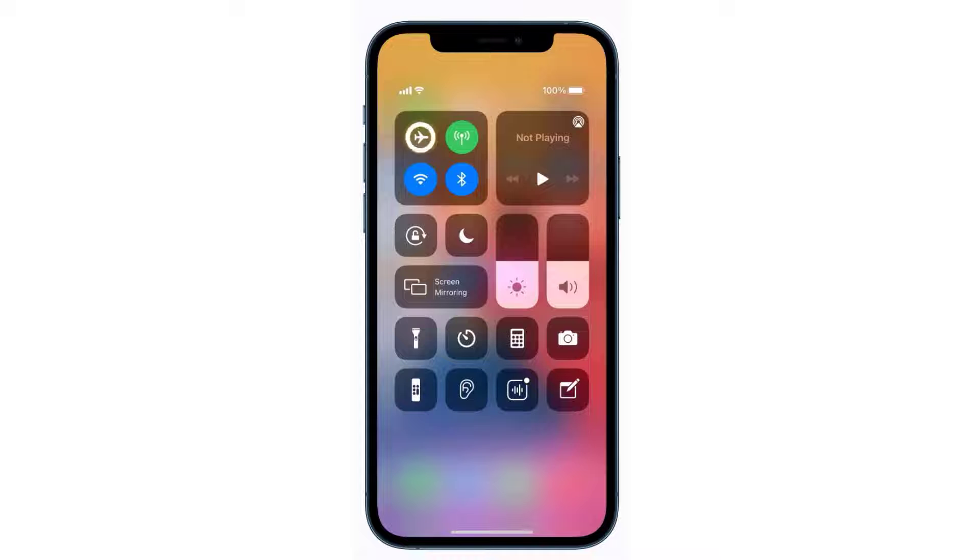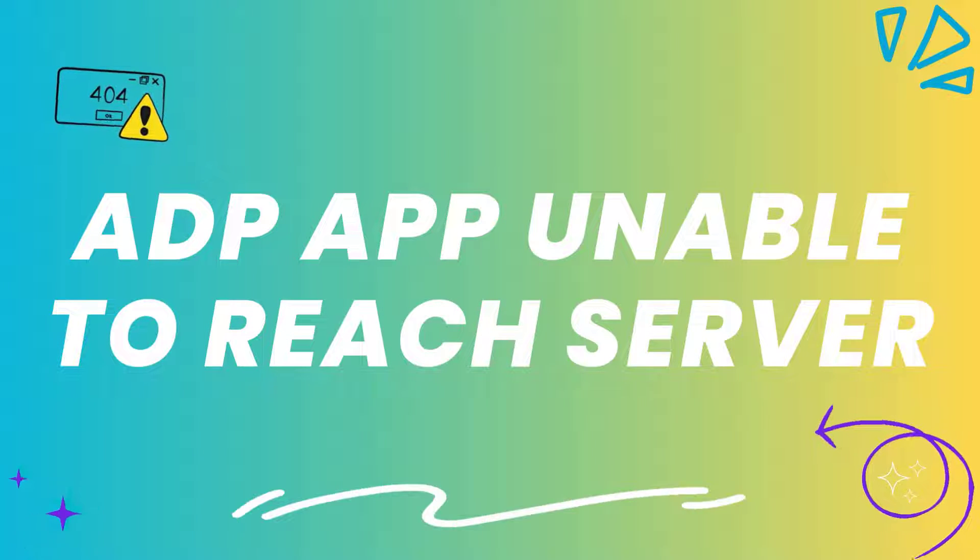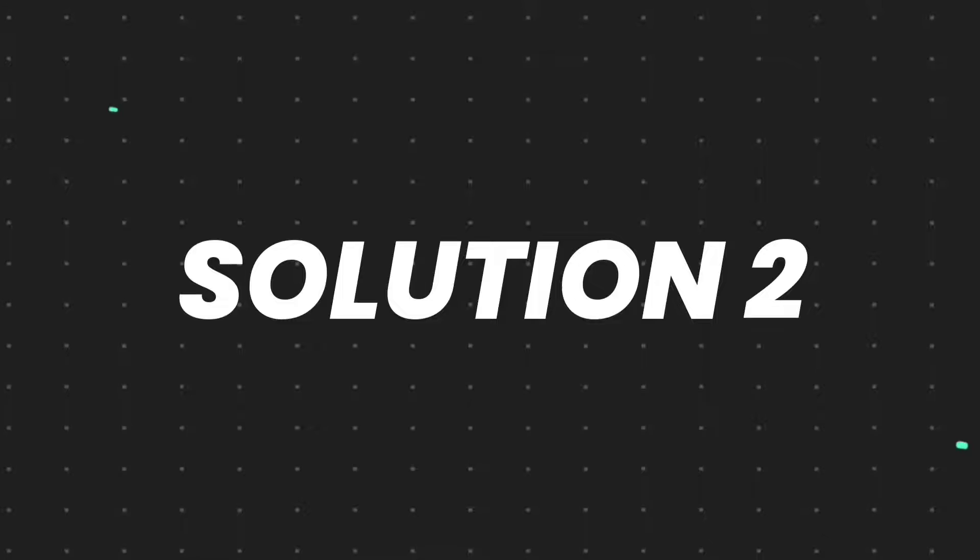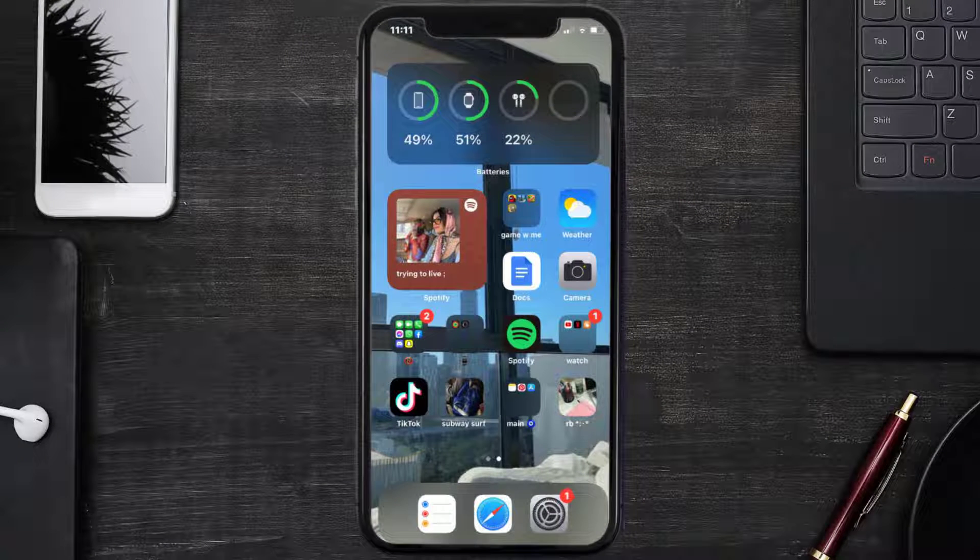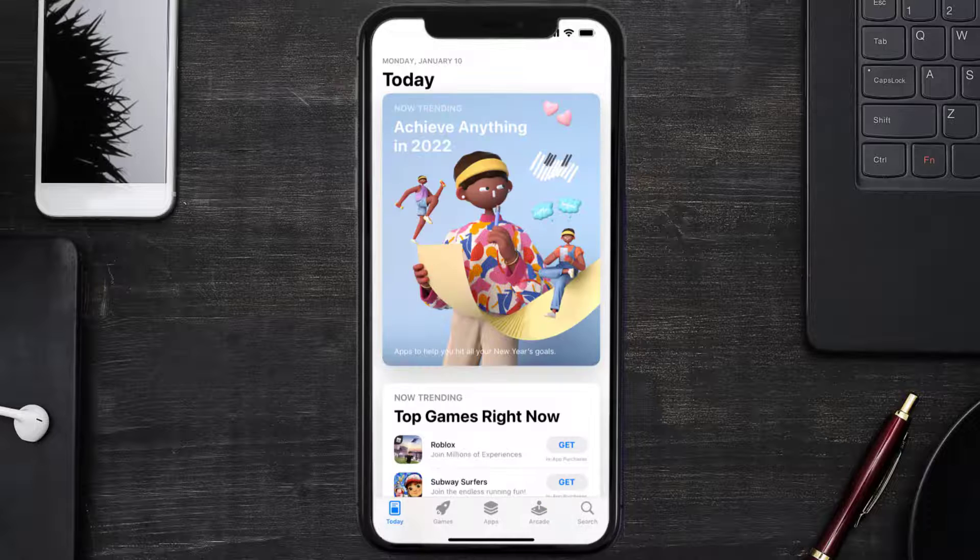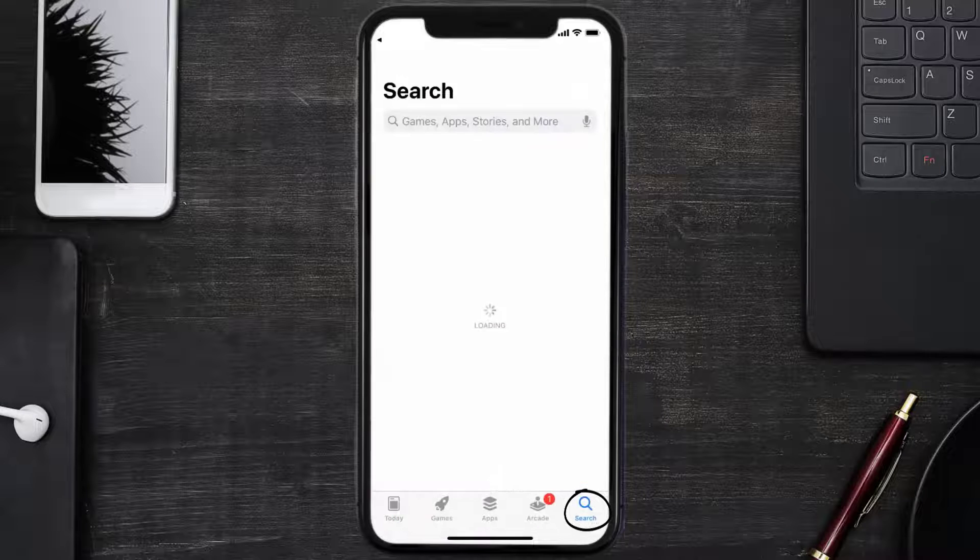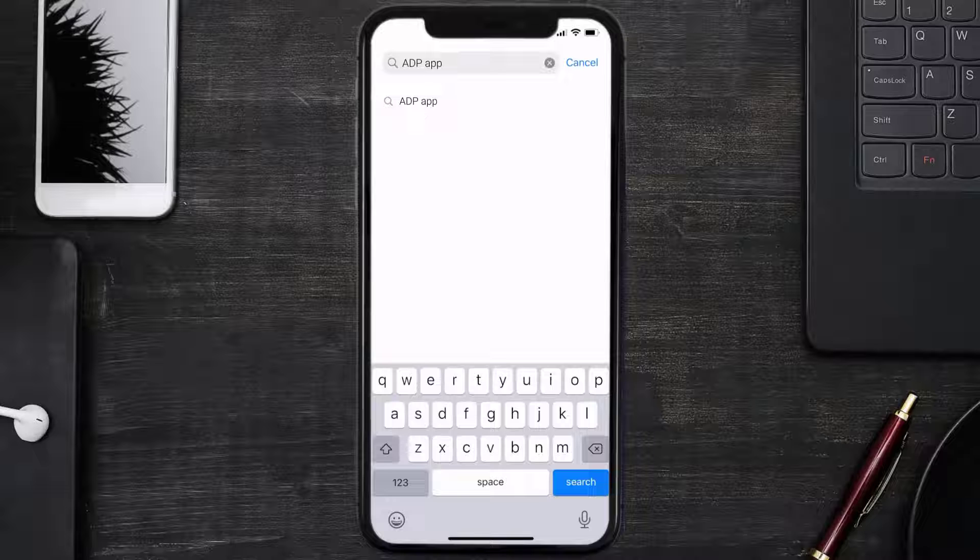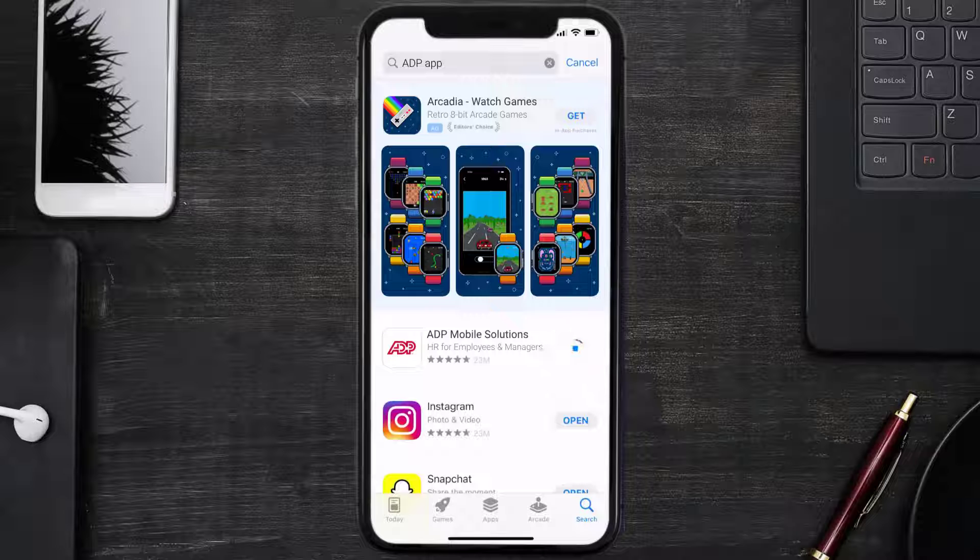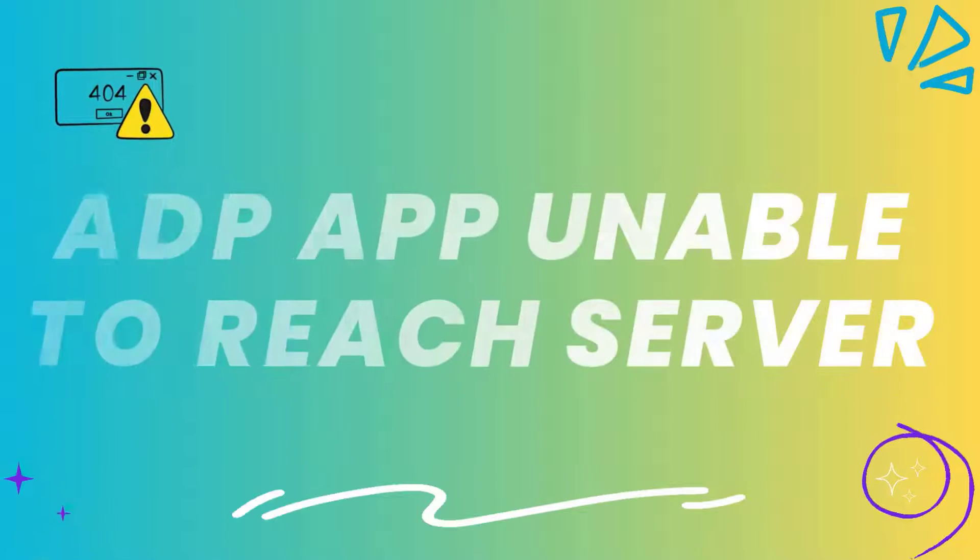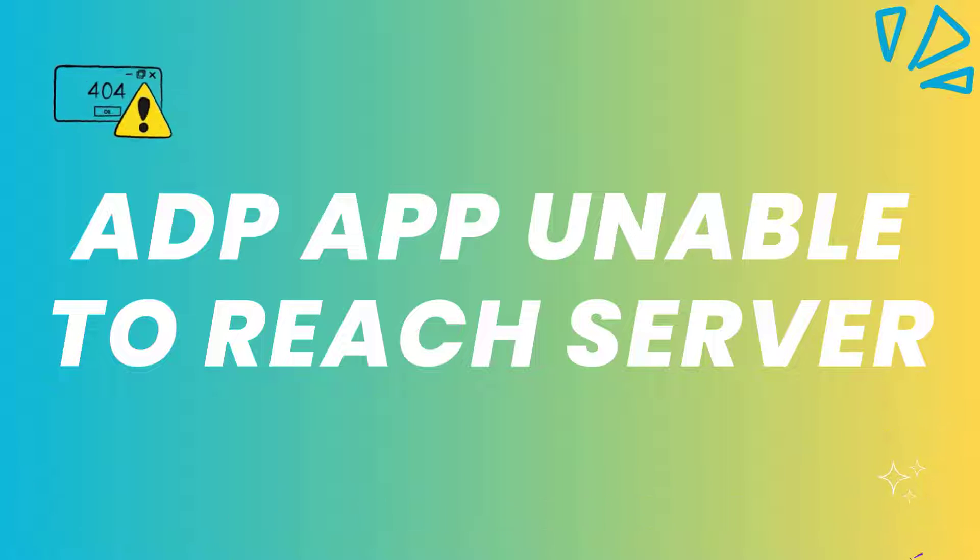This should fix the ADP app error message 'unable to reach server,' but if it doesn't, then you need to make sure you're running the latest version of the app. Open up App Store on your device and then tap on the search icon in the bottom right corner. Then search for the ADP mobile app, and if you see this update button right next to the app name, simply tap on it to make sure you're running the latest version of the app.